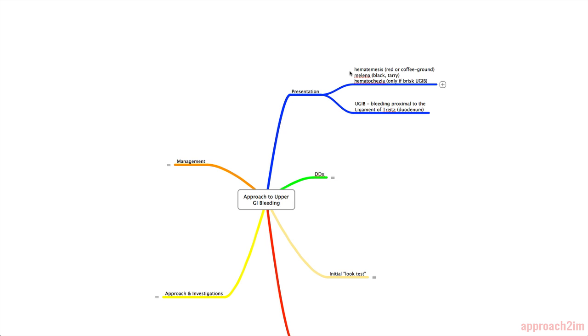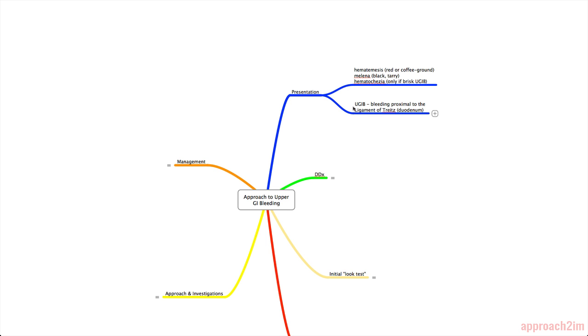And lastly, we have hematochezia. Hematochezia is frank red blood in the stool, and that's more common in lower GI bleed, but it's also possible if you have a brisk or massive upper GI bleed. So an upper GI bleed is defined as bleeding in the GI tract anywhere that's proximal to the ligament of Treitz, which is located in the duodenum. Next, we have the differential.